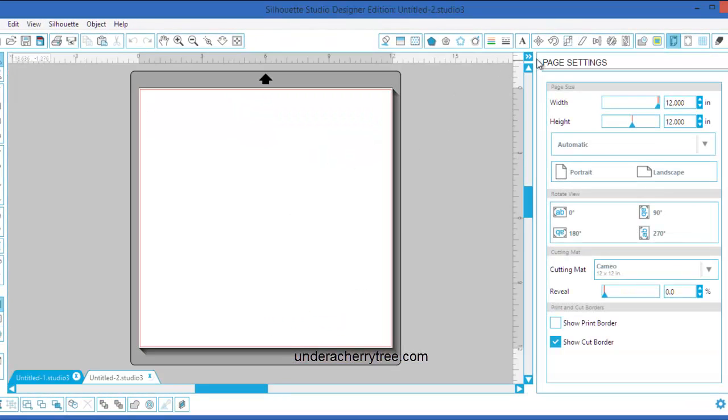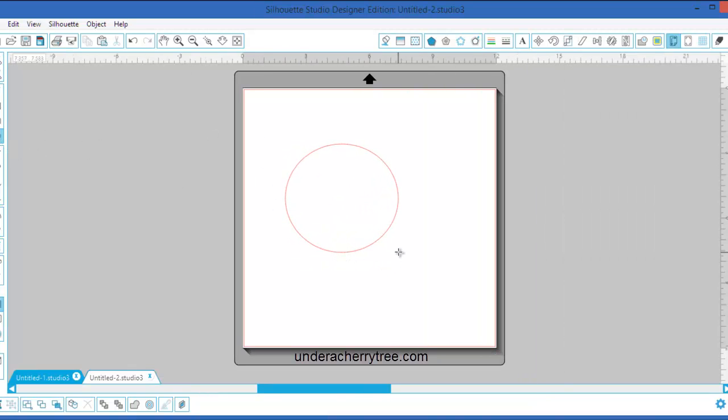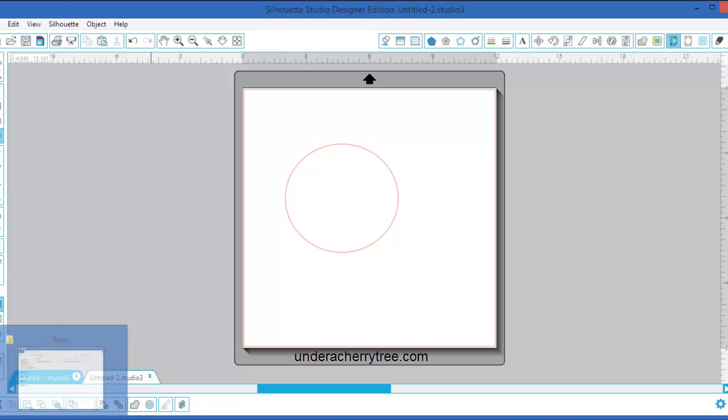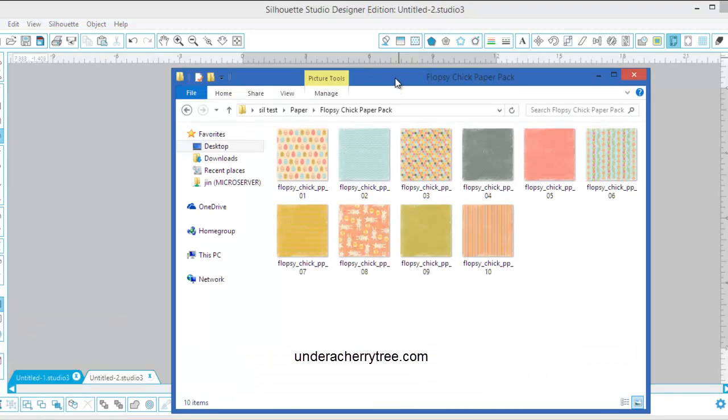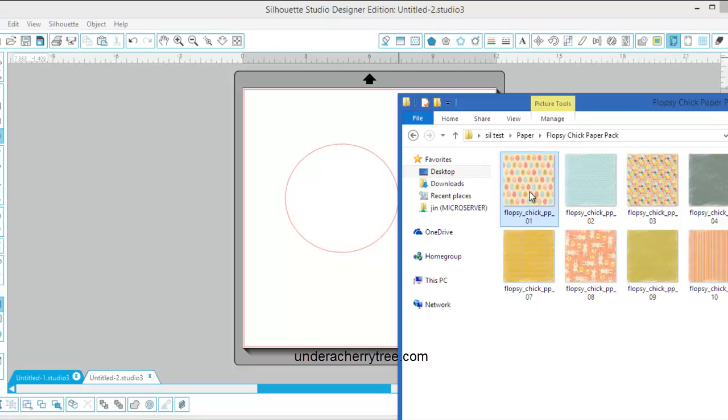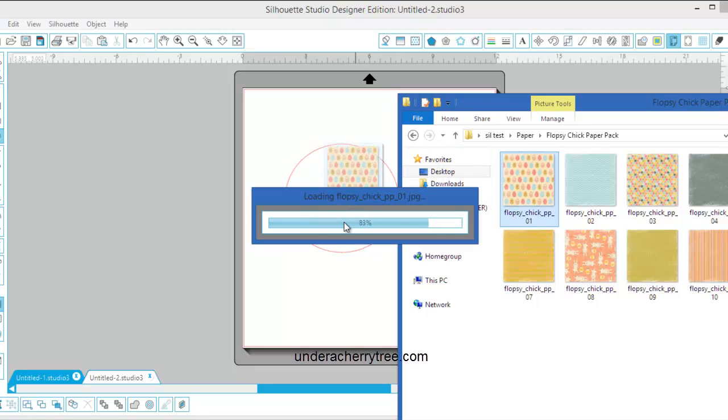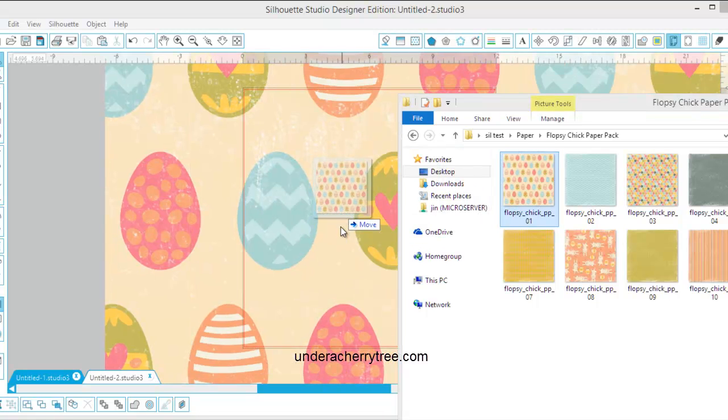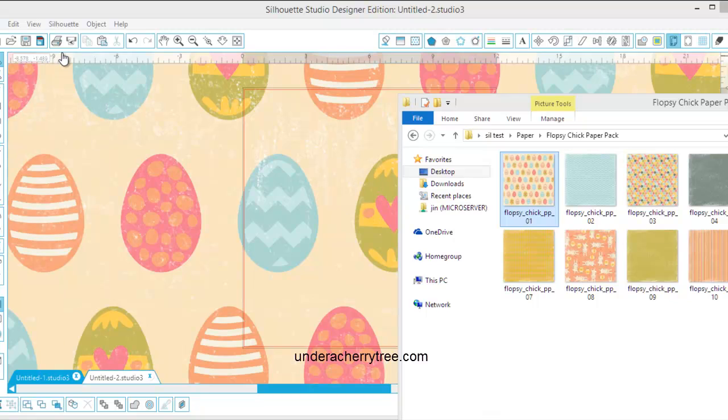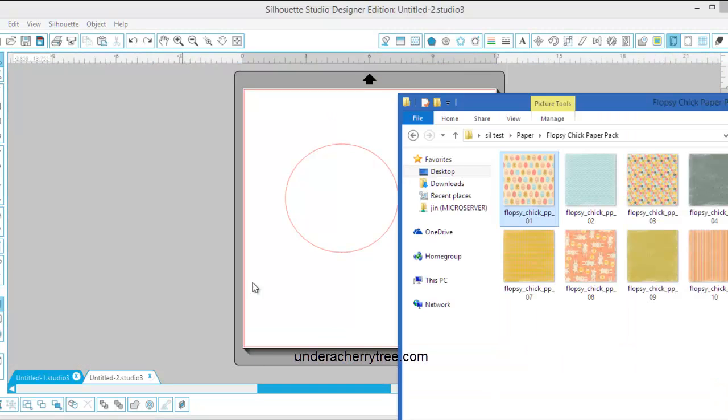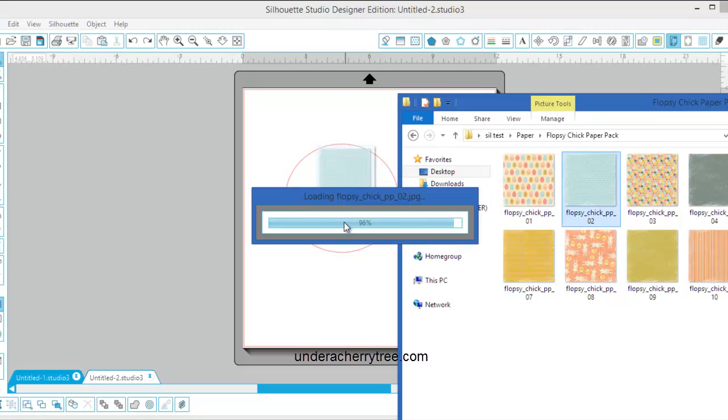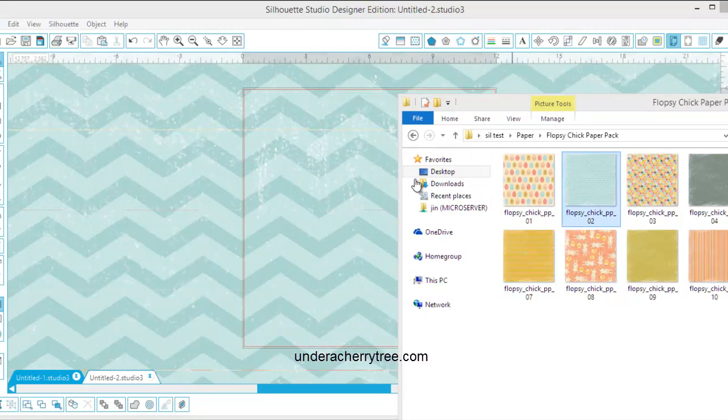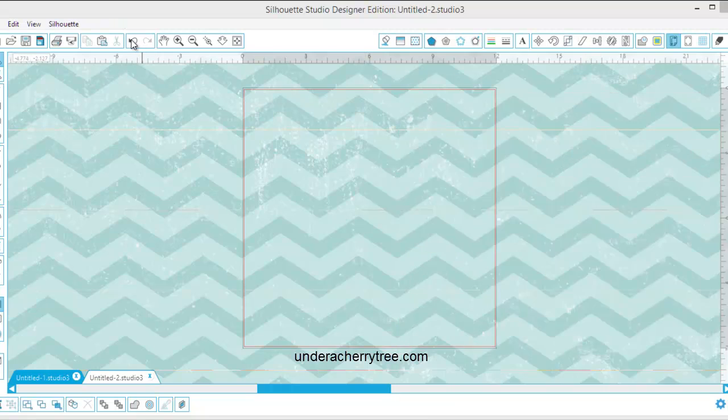So this is a new document. I am just going to draw a simple shape and I'm going to try to fill it with a pattern. Now previously all I needed to do was to drag and drop. I'm going to try that. No, it doesn't work. Let's try that again. Drag and drop. No, it's not working.